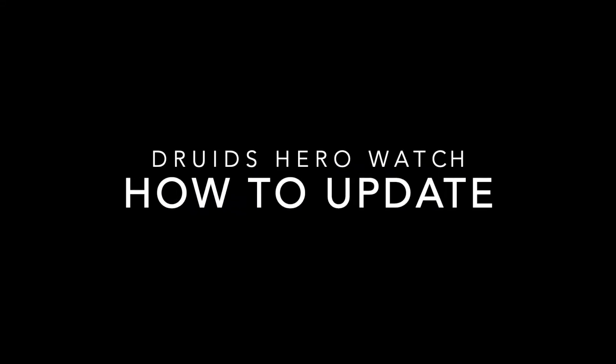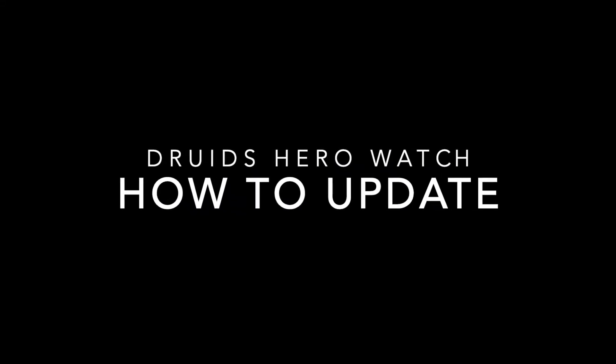Hey everyone, here's a quick video tutorial on how to update your Hero 1 GPS watch.